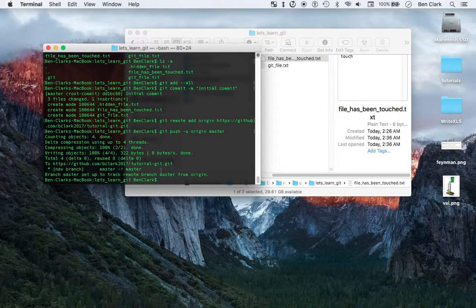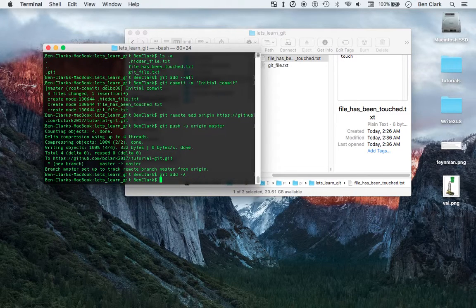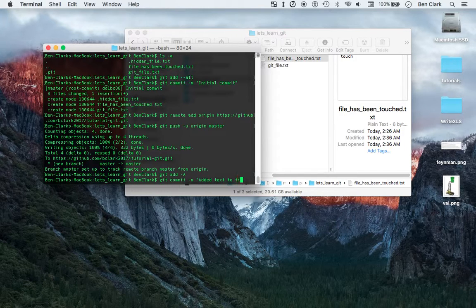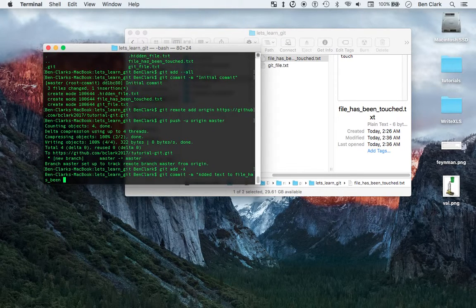Now I've added that, so just like we did before: git add. I can specify the file, but I'll just do git -a because it's shorter. And then git commit -m with the comment: 'added text to fileHasBeenTouched'.